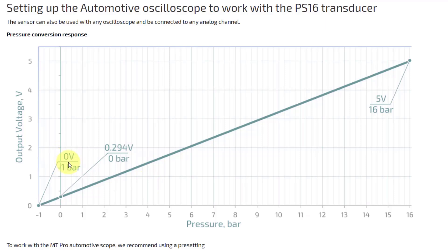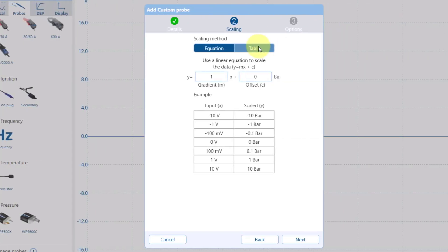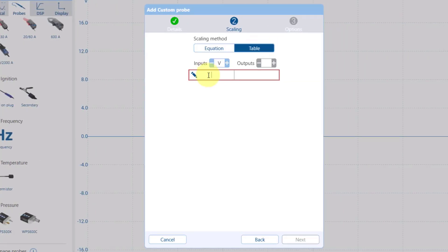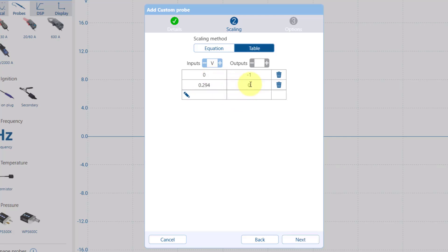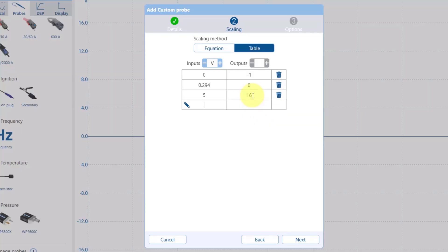So if we go back to here, we'll change this to table. We go to inputs: zero is minus one bar, the next one will be 0.294 is zero bar, and then we want to put in the final one, five volts is 16 bar. Just remember to hit enter on the last one.